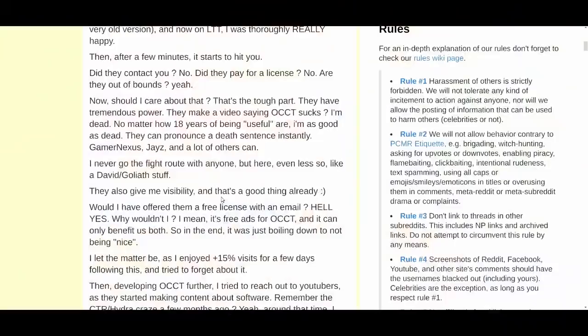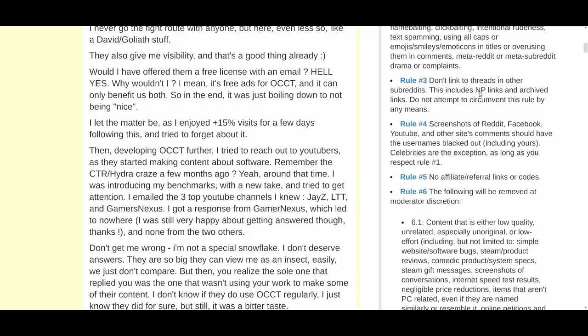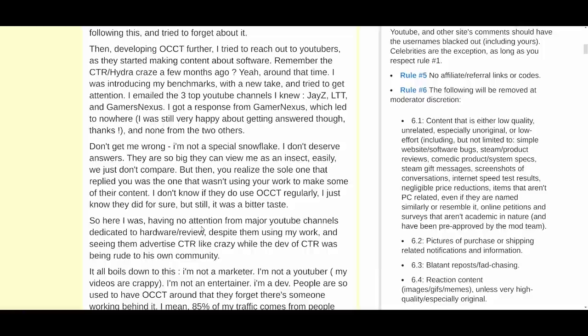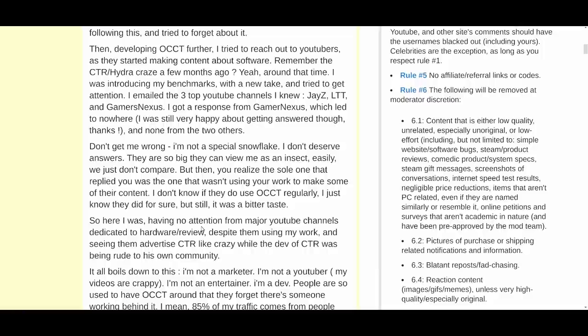'Would I have offered them a free license with an email? Hell yes. Why wouldn't I? It's free advertising for OCCT and can only benefit us both. So in the end, it was just boiling down to not being nice. I let the matter be as I enjoyed plus 15% visits for a few days following this and tried to forget about it.' Then he talks about emailing other YouTube channels. He got a response from Gamers Nexus which led to nowhere, and none from the others.